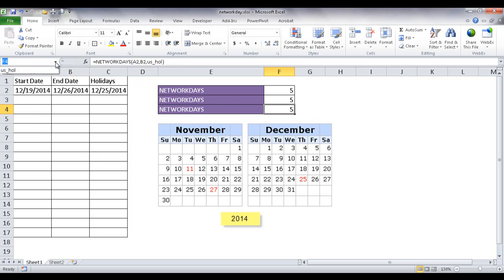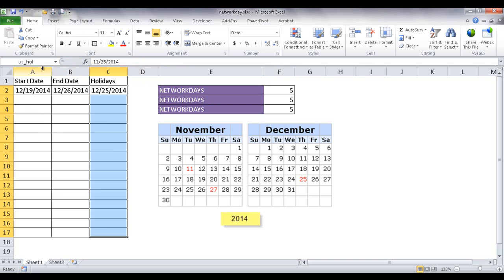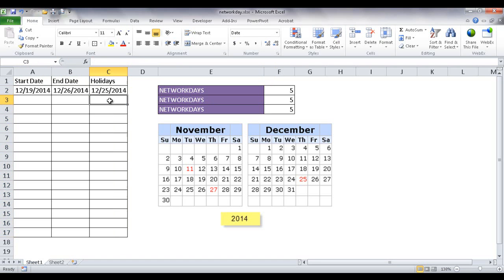And then let me go ahead and click the U.S. holidays. And what I did was I clicked the U.S. holidays. This named range is looking at cells C2 to C17.